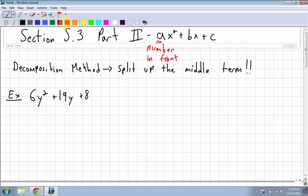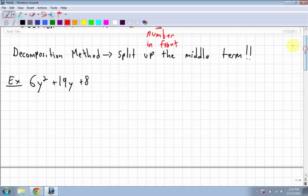This is part 2 of section 5.3 — how to factor trinomials when there is a number in front of the x squared. When that a value in front of the x squared is actually a number. Previously we had no way to do that and would say it's not factorable, but now we try. Looking at 6y² + 19y + 8, we use what is called the decomposition method.